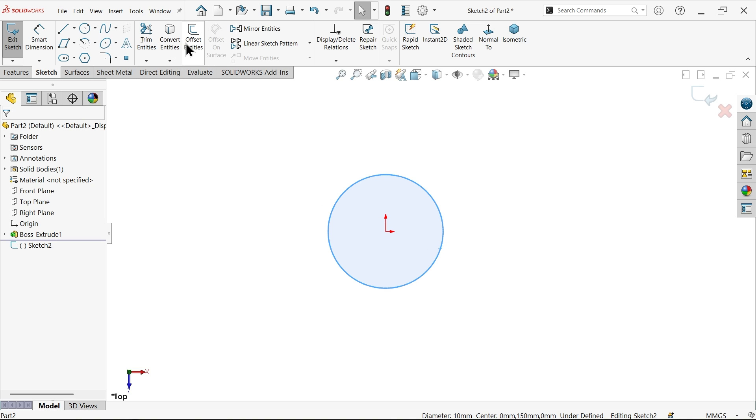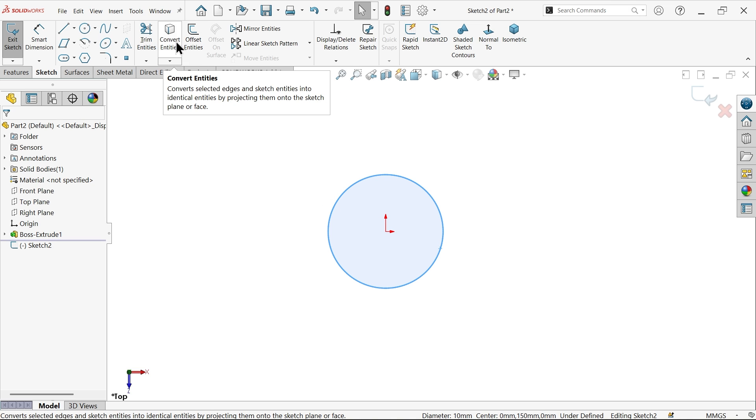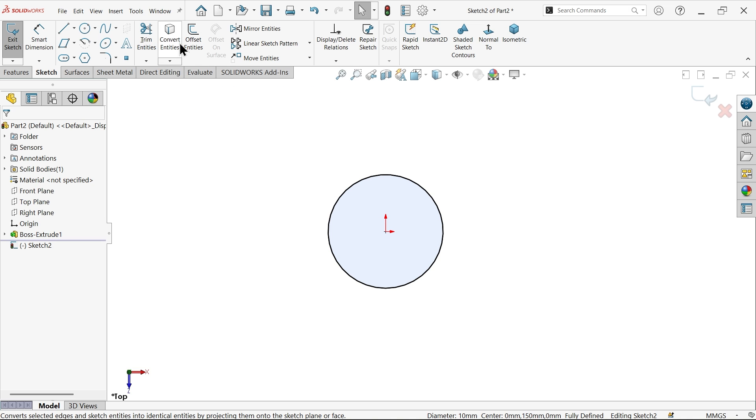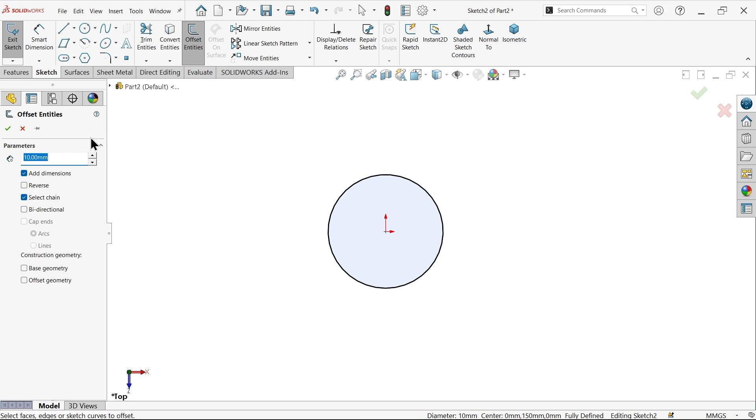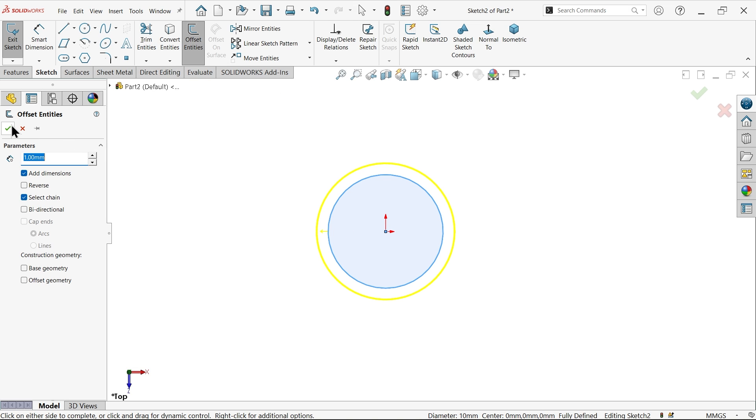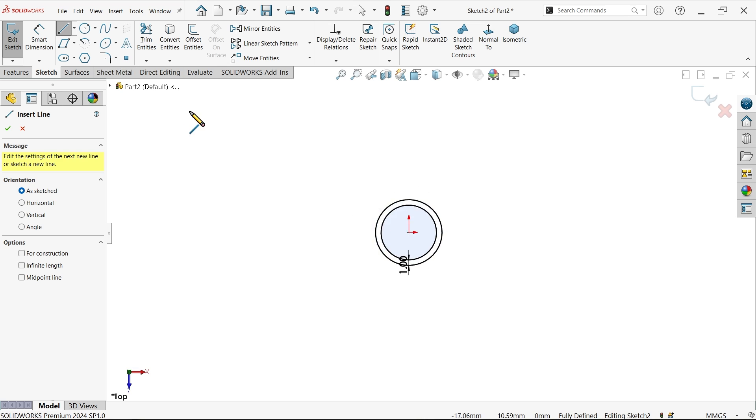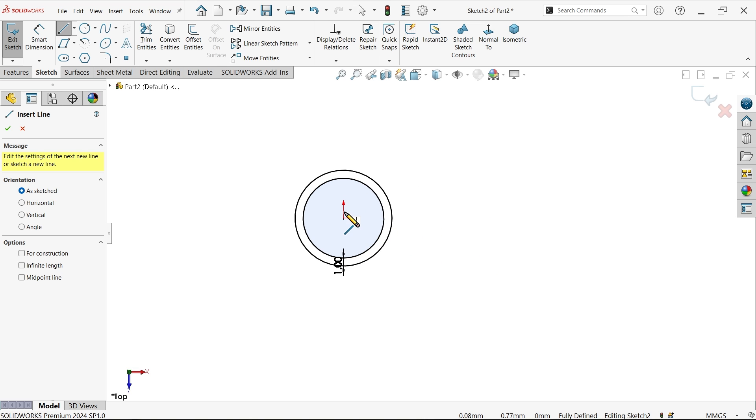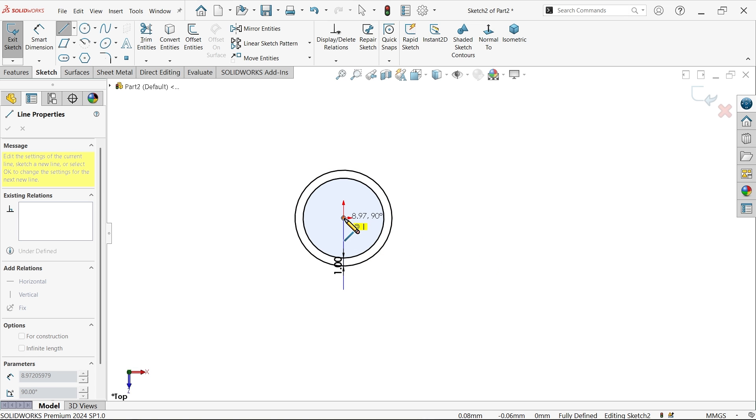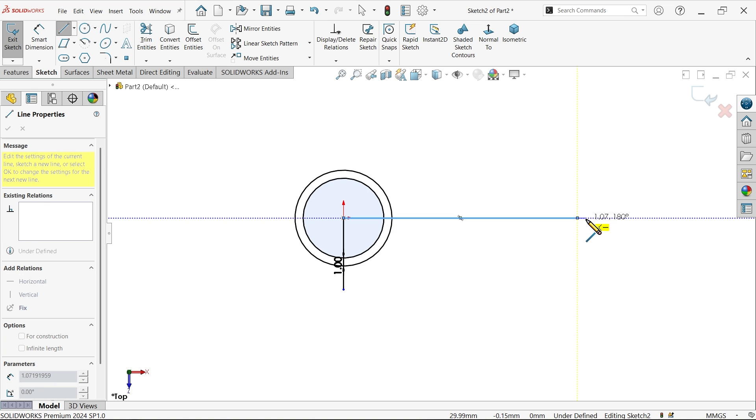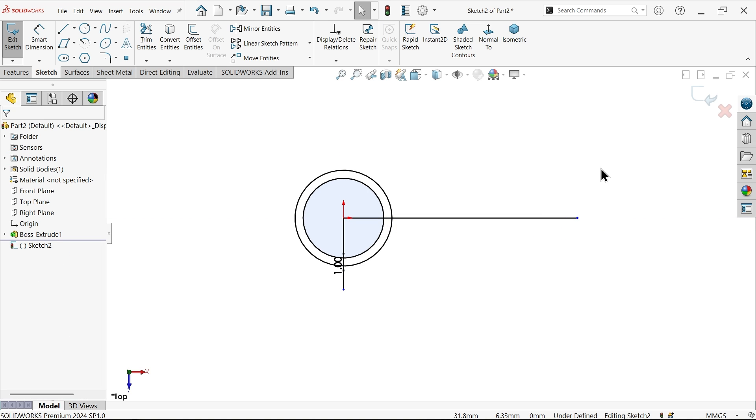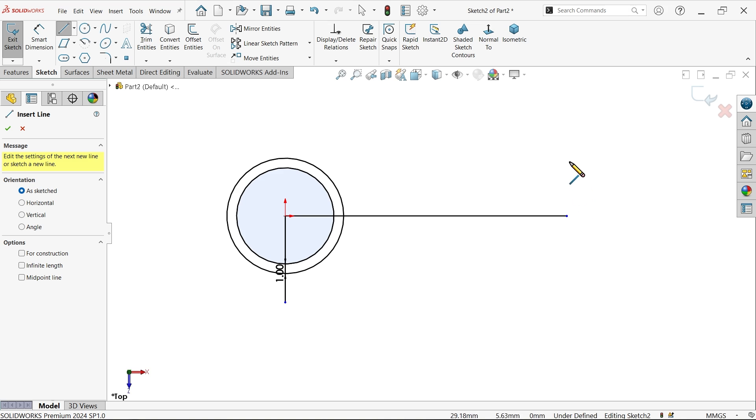Okay activate line tool. Now let me draw here line. Again activate line tool.